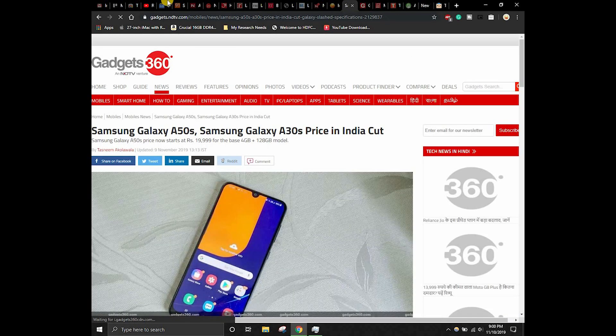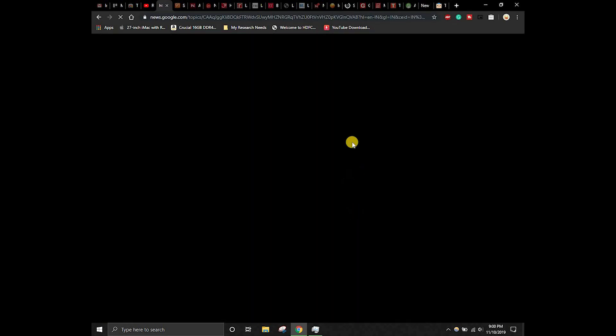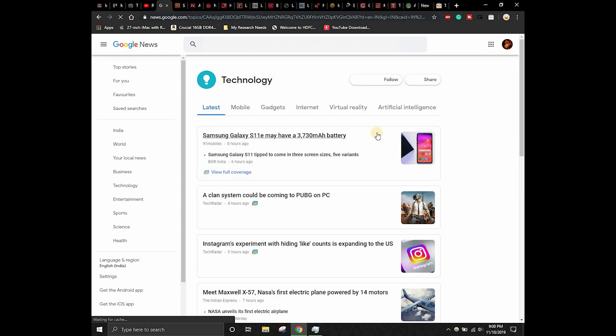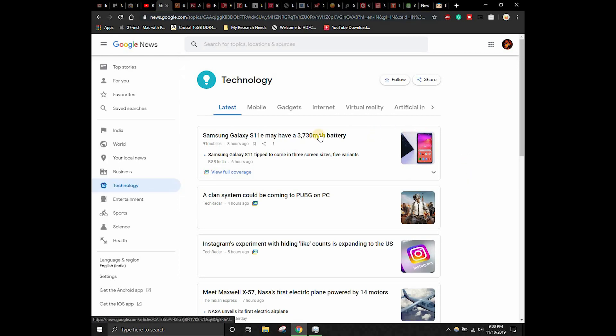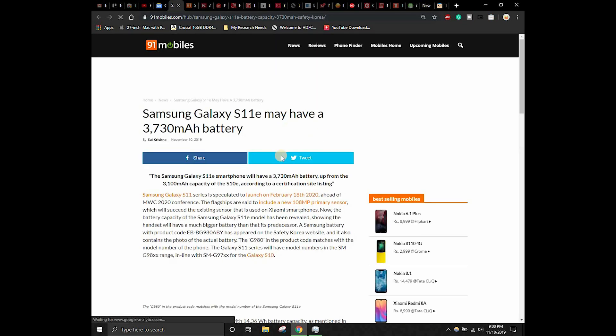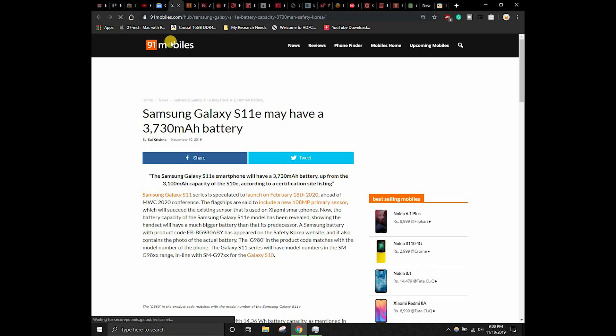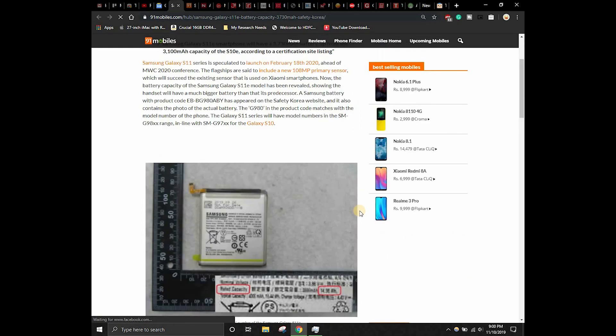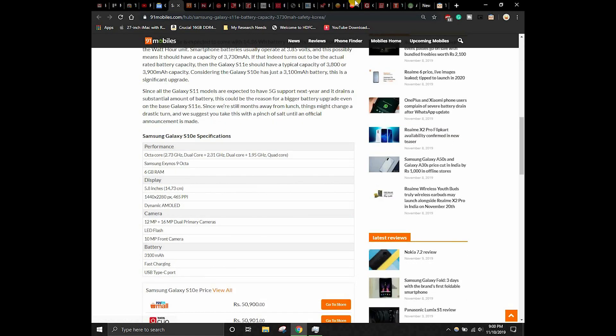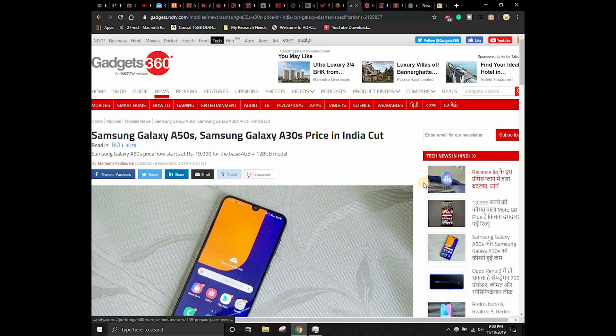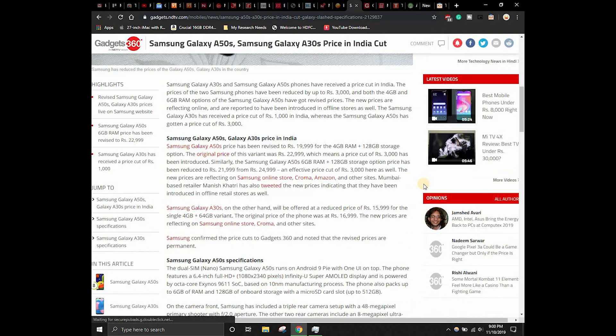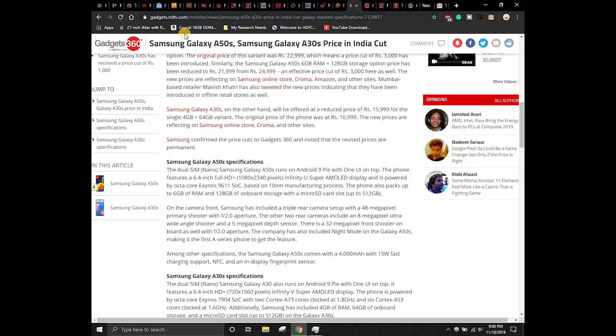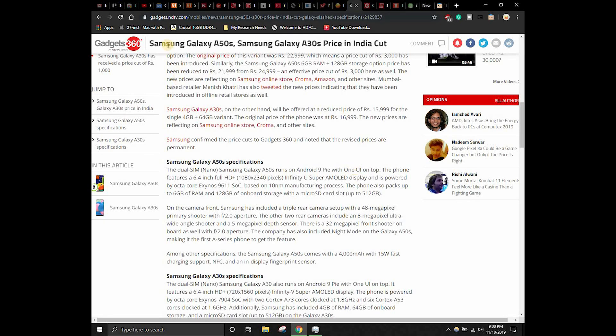Let's open another article on Google News and we'll see whether this thing works or not. Let's open this S11E article on Google News. We have this article from 91mobiles.com. Let's consider we are reading this article and we'll switch to Gadgets 360 and we'll read this article. When we are reading these two articles, this one has to get blacked out. These two tabs have to get blacked out. Keep an eye on these two tabs and one got blacked out.